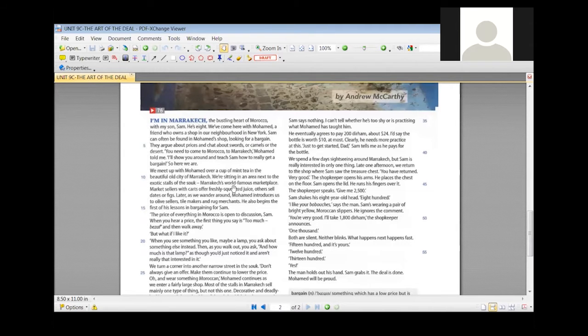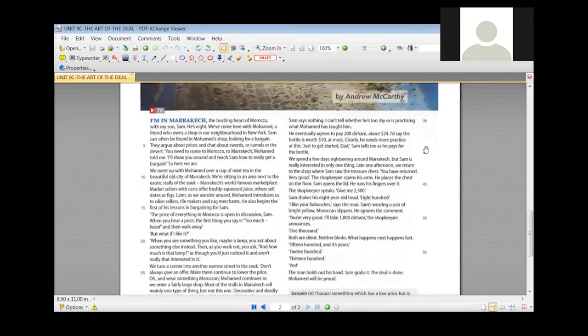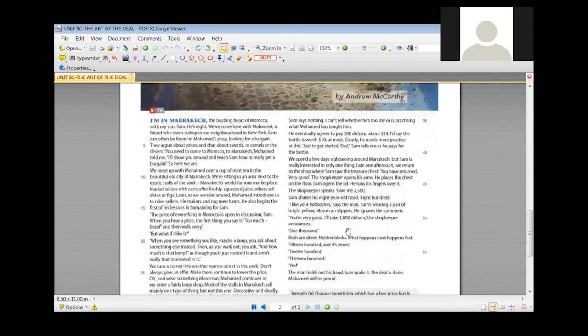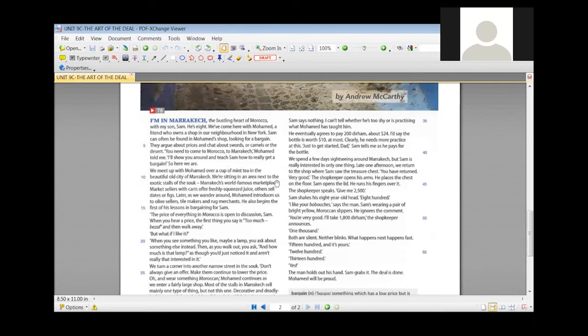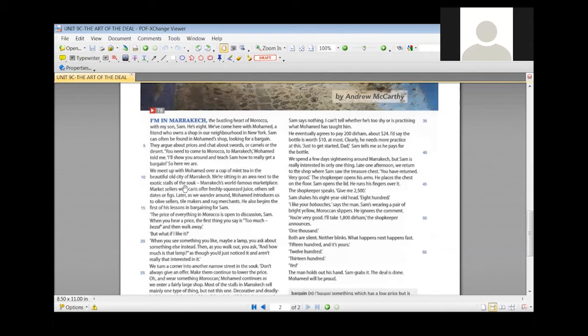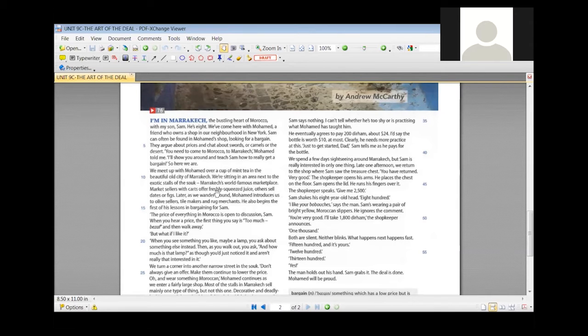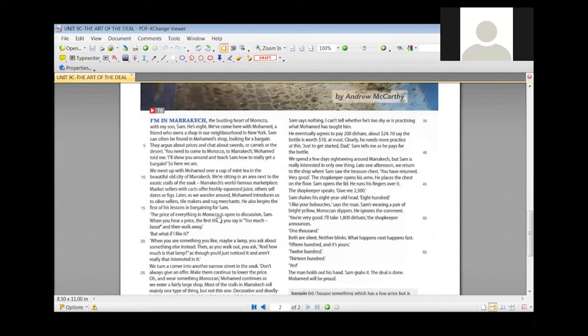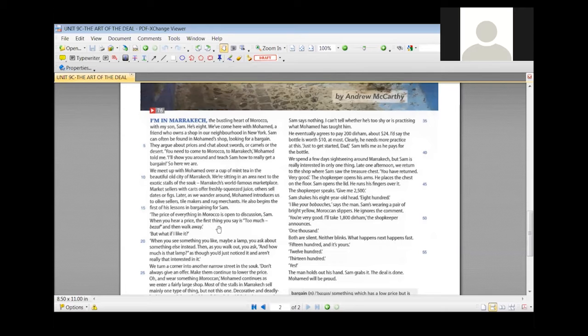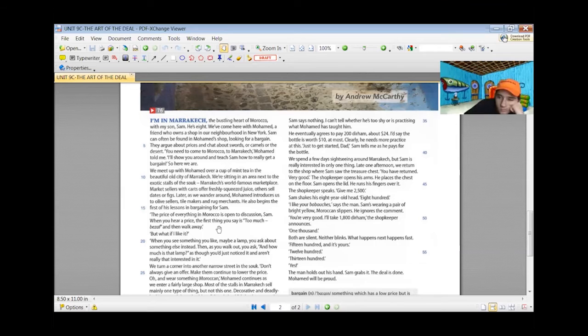We would like to continue from line 9 to 21. Yes, Amy. We meet up with Mohammed over a cup of mint tea in the beautiful old city of Marrakesh. We are sitting in an area next to the exotic stalls of the Souk, Marrakesh's world famous marketplace. Market sellers with carts offer freshly squeezed juice, others sell dates or figs. As we wander around, Mohammed introduces us to olive sellers, tile makers, and rug merchants. He also begins the first of his lessons in bargaining for Sam. The price of everything in Morocco is open to discussion. Sam, when you hear a price the first thing you say is too much, and then walk away. But what if I like it?